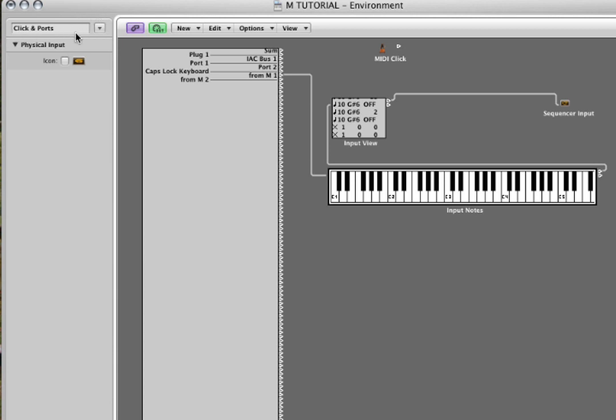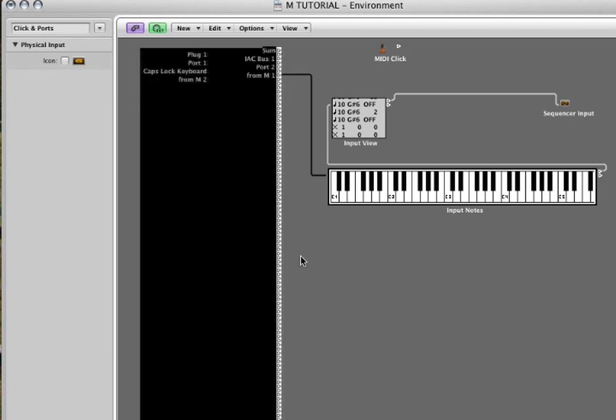We're going to Logic's environment. In the environment layer called click and ports, you see here inputs from M. The physical input object here represents messages from the outside world.